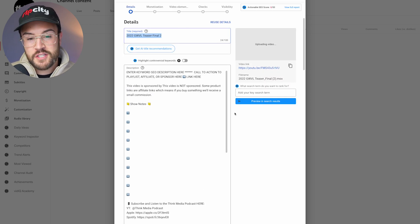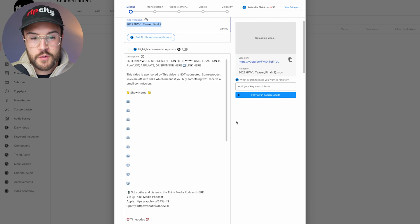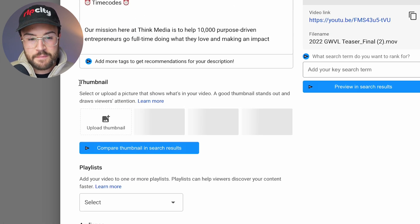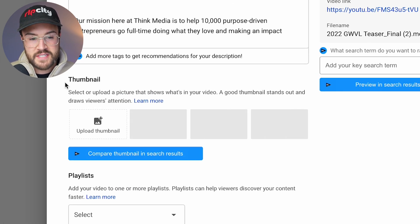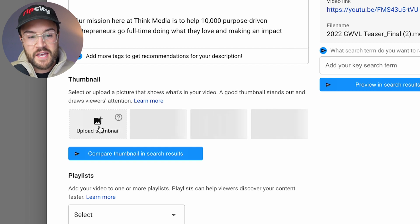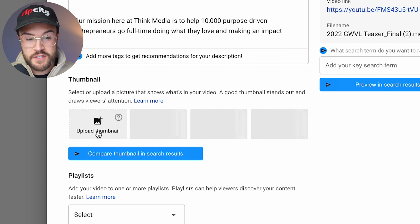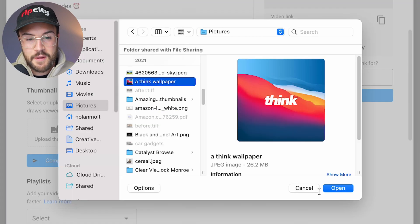what you need to do is you want to scroll down a little bit. So as we scroll down, we are gonna see this thumbnail section right here. It says thumbnail, and right here, it's gonna say upload thumbnail. And this is the first way to do this. All you have to do is select that thumbnail.